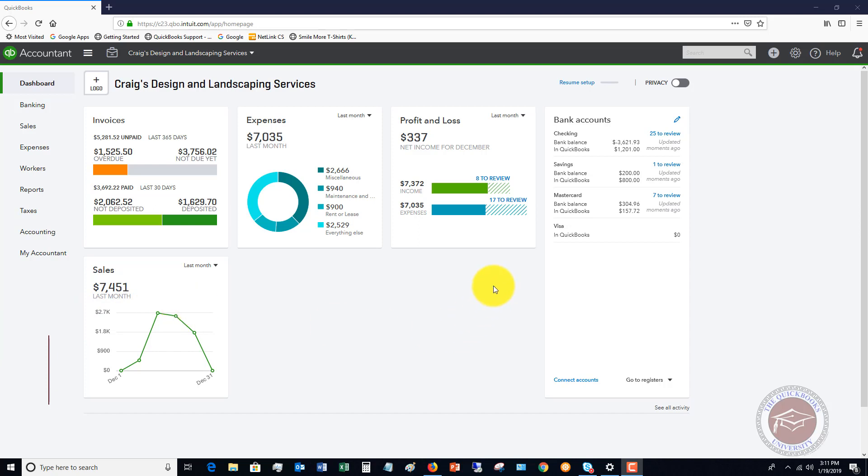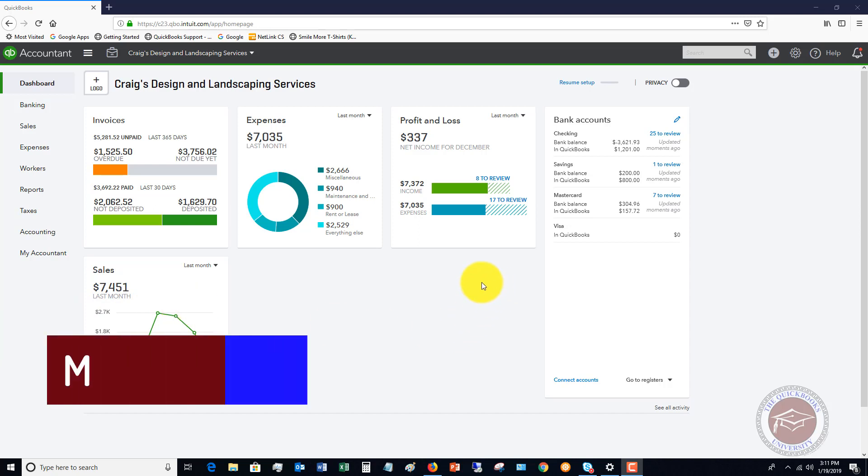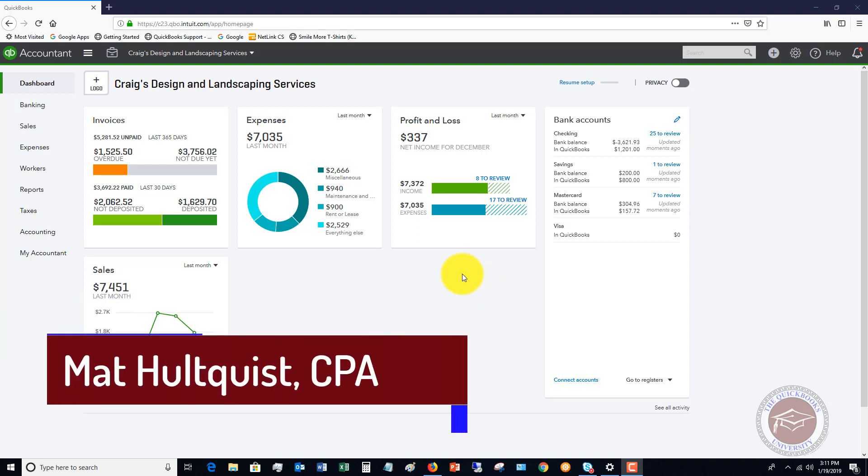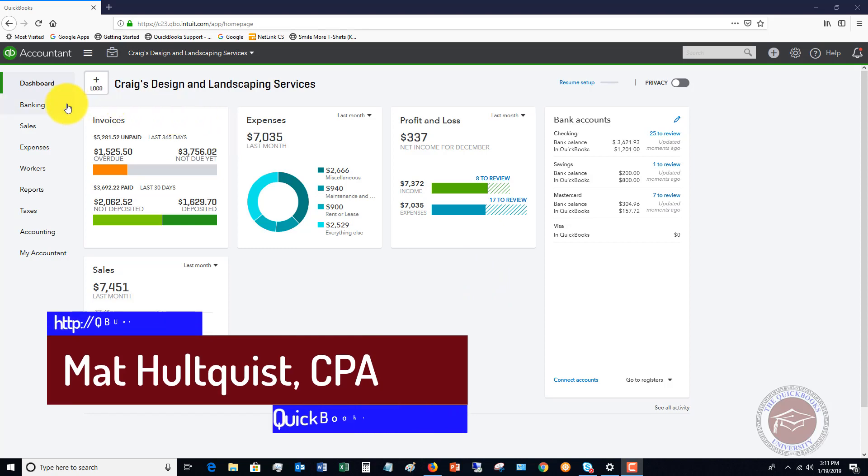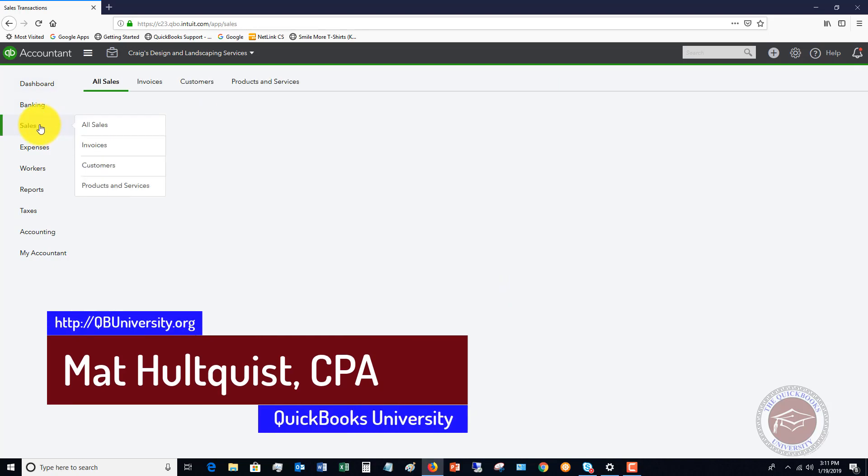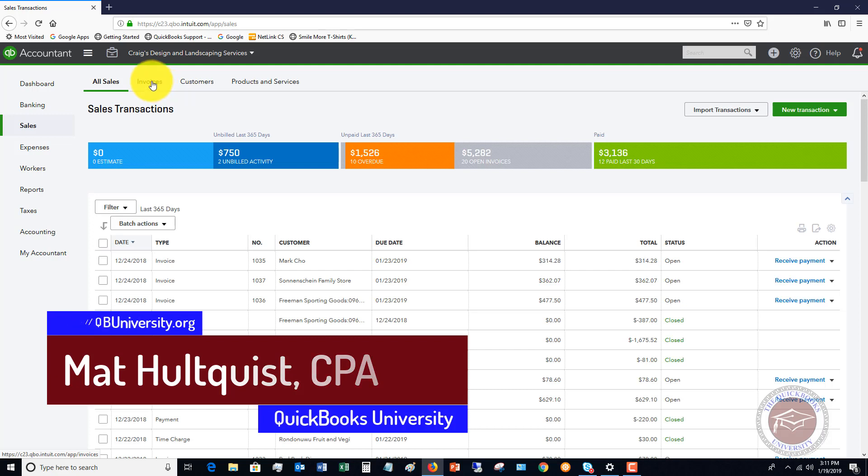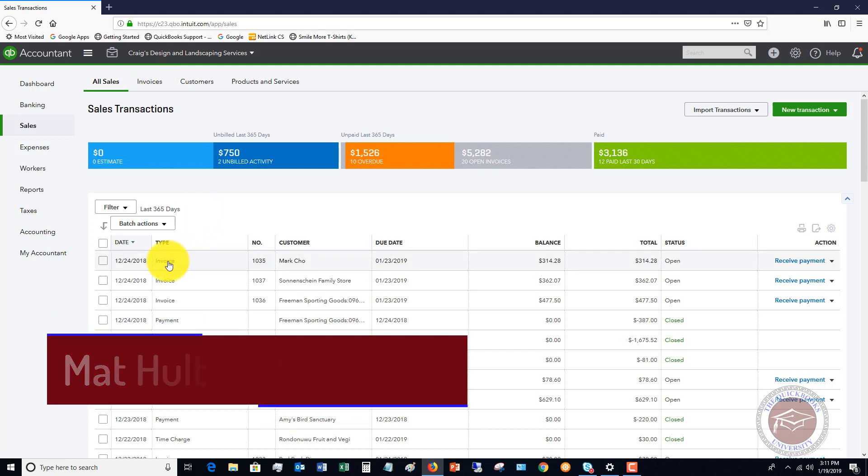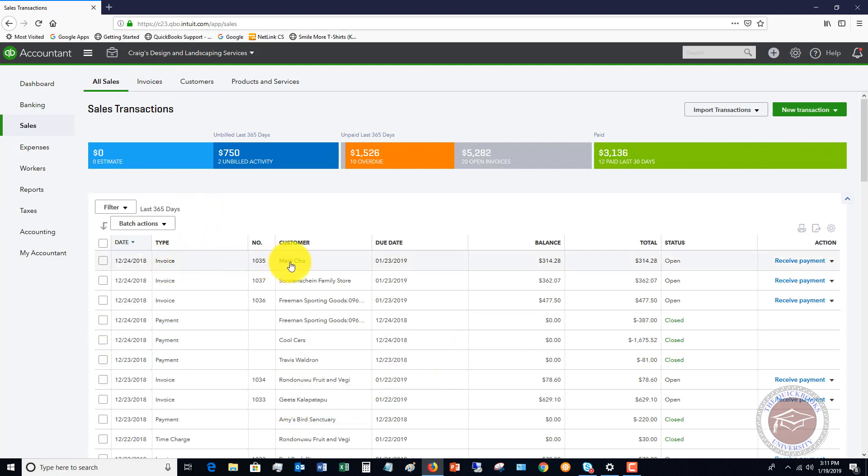Normally, as you go along in QuickBooks Online, you have a customer that you create an invoice for. Let me go over here. We've got, let's say, this invoice for Mark Cho. So this invoice was done, and it's out there.